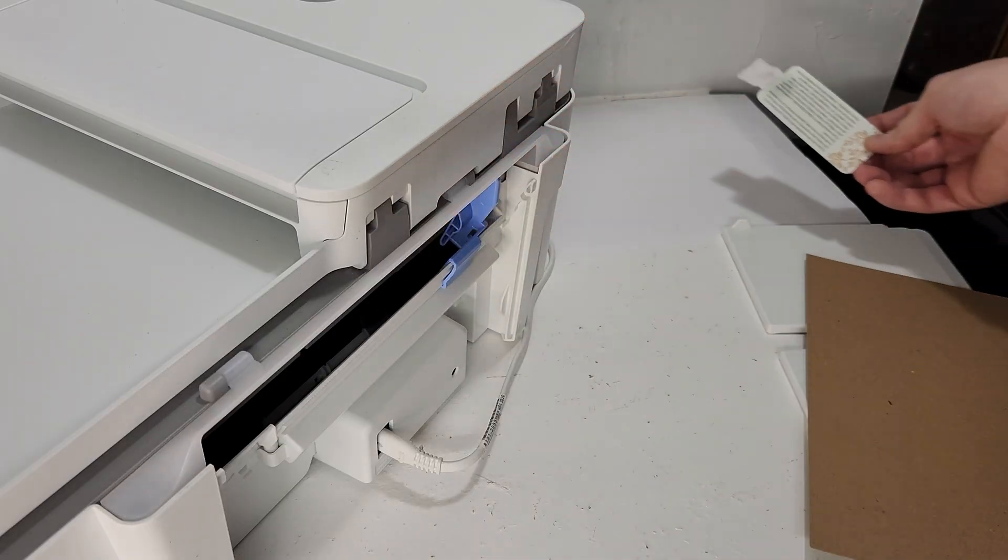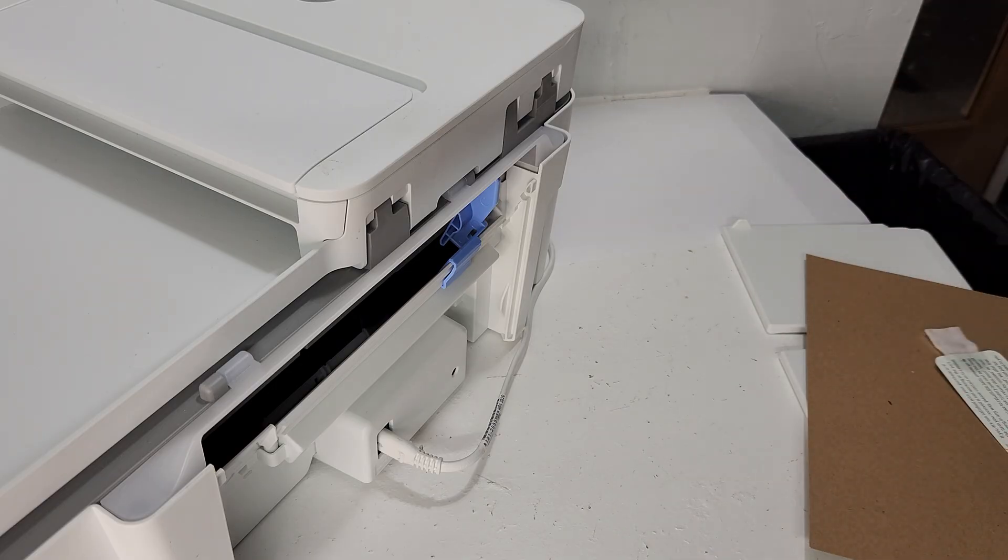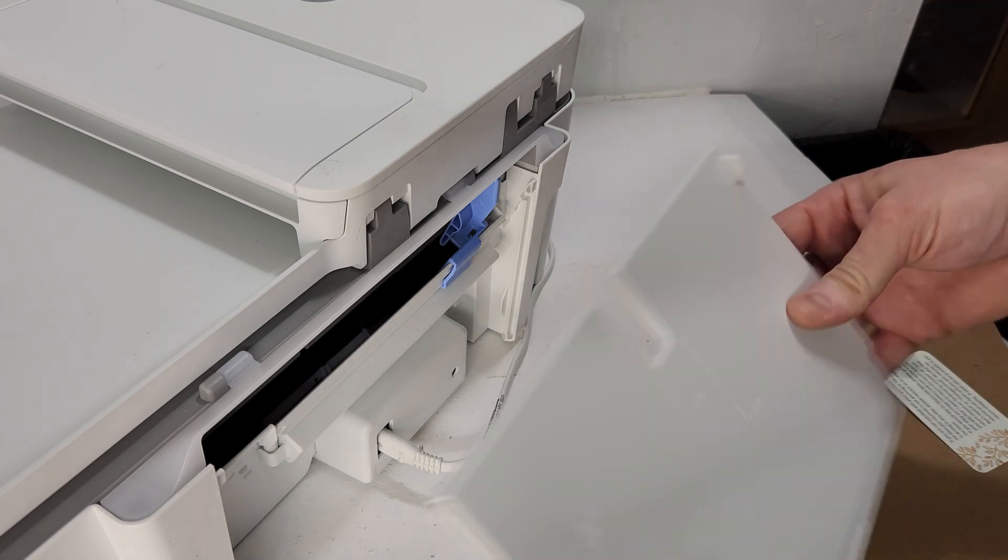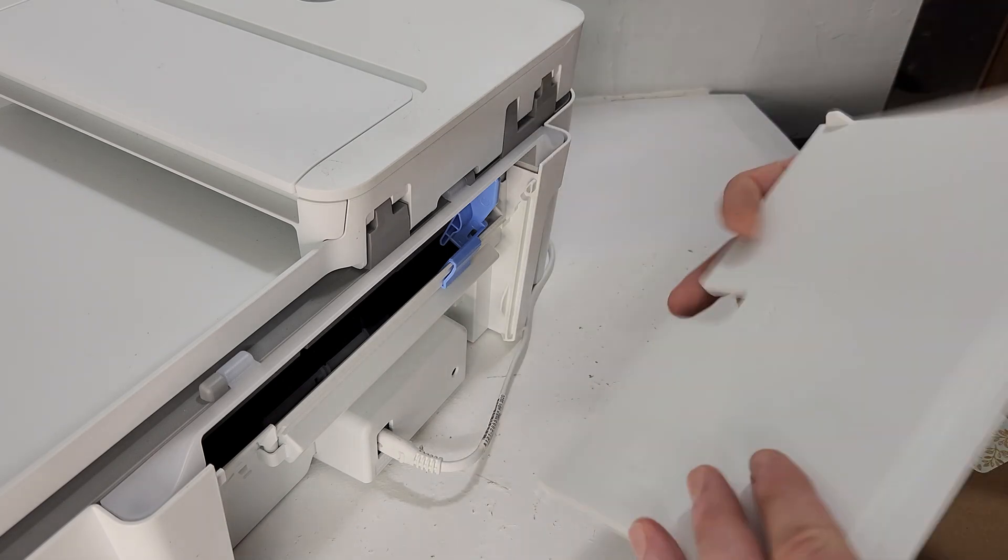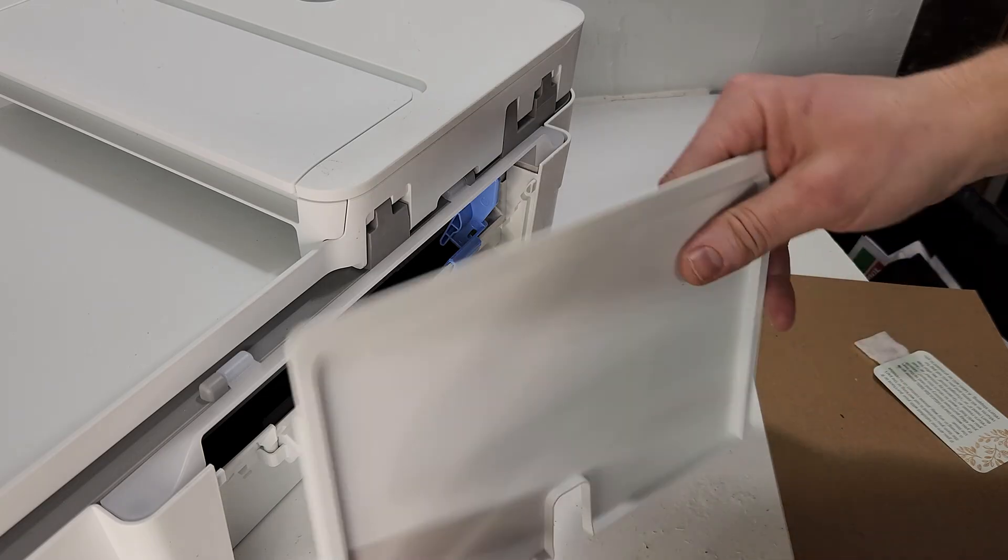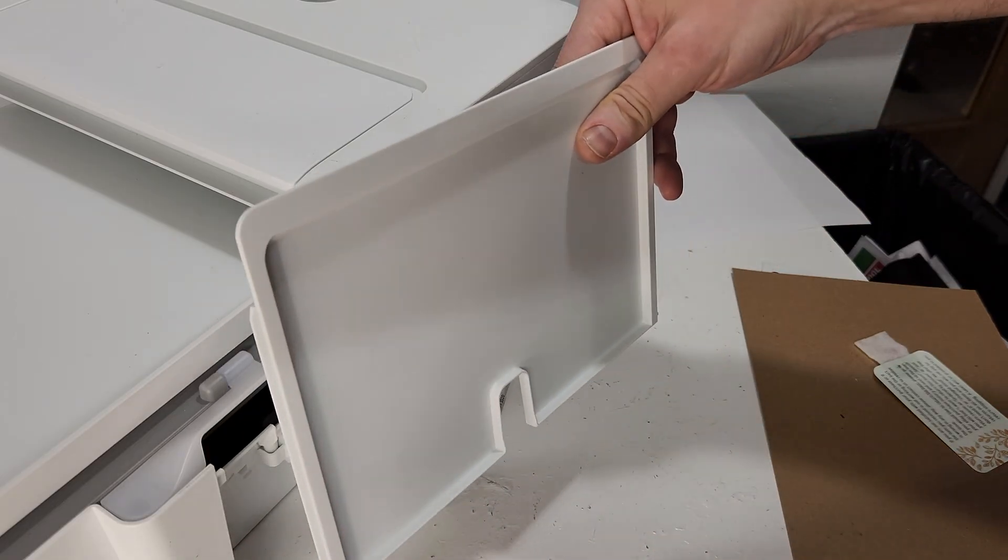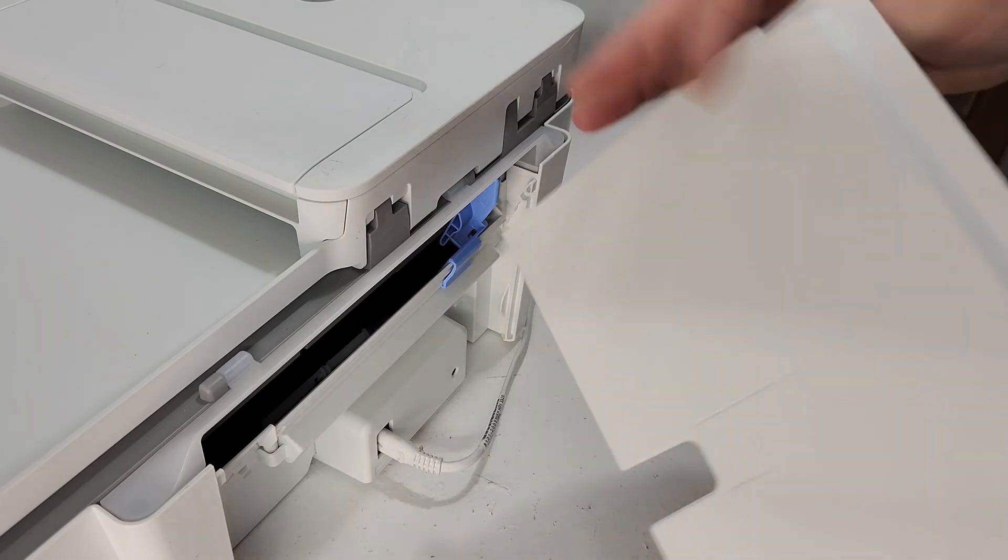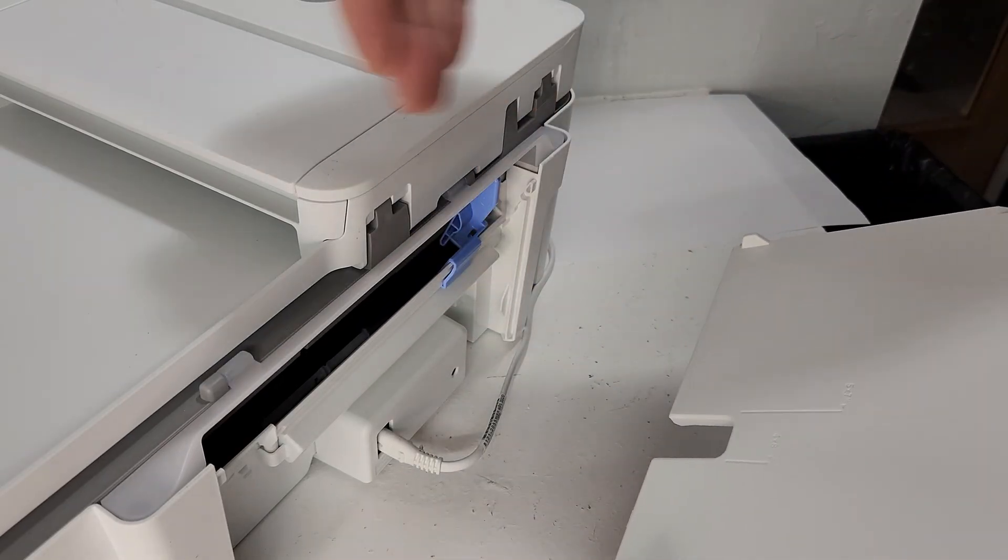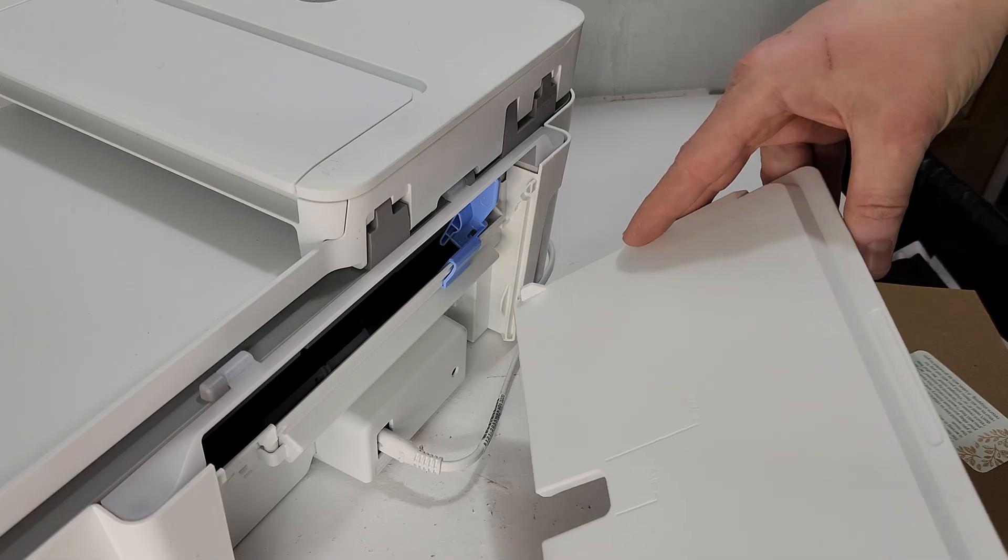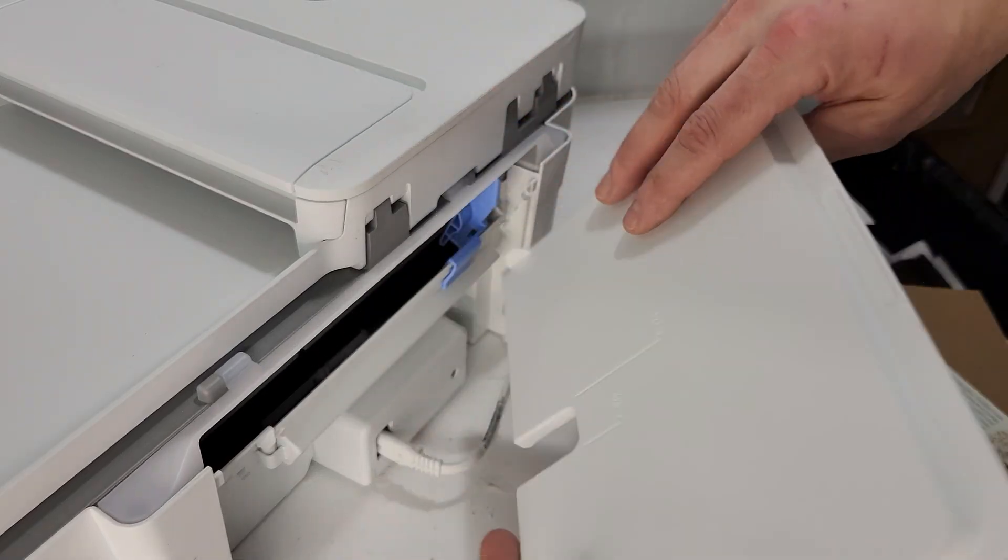So after that, let it dry for a few minutes and you should be able to put the paper in there. In the meantime, I'm just gonna put this back on. So this is the back side, the back towards the back of the printer. This is the front side that you're gonna be looking at when you are looking at the printer with the measurements and stuff like that.